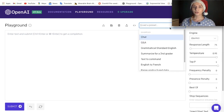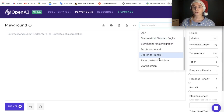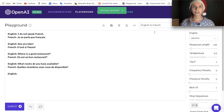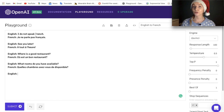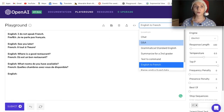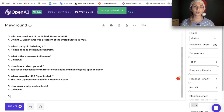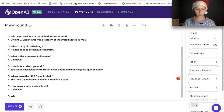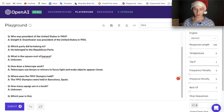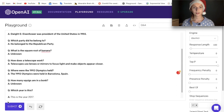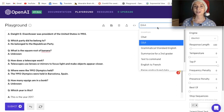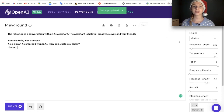Here you can load different presets prepared in order to interact with the API. For example, you can test how it translates English to French. There is a Q&A one where you can continue with your own questions — for instance asking 'Which year is this?' and it answered 'This is the year 2017.' Anyway, you get the concept, and today we are going to use the chat preset for my purposes.